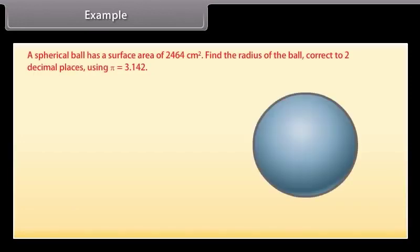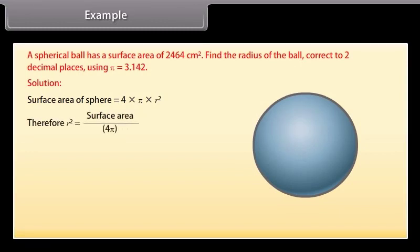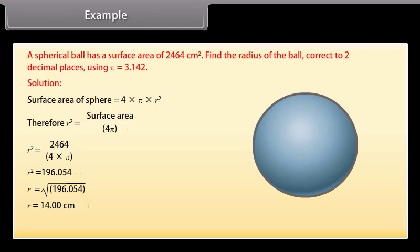Example: A spherical ball has a surface area of 2,464 square centimeters. Find the radius of the ball correct to two decimal places, using π = 3.142. Solution: Surface area = 4πr², so r² = surface area ÷ (4π) = 2,464 ÷ (4 × 3.142) = 196.054. Therefore r = √196.054 ≈ 14 centimeters. Hence, the radius of the ball is 14 centimeters.